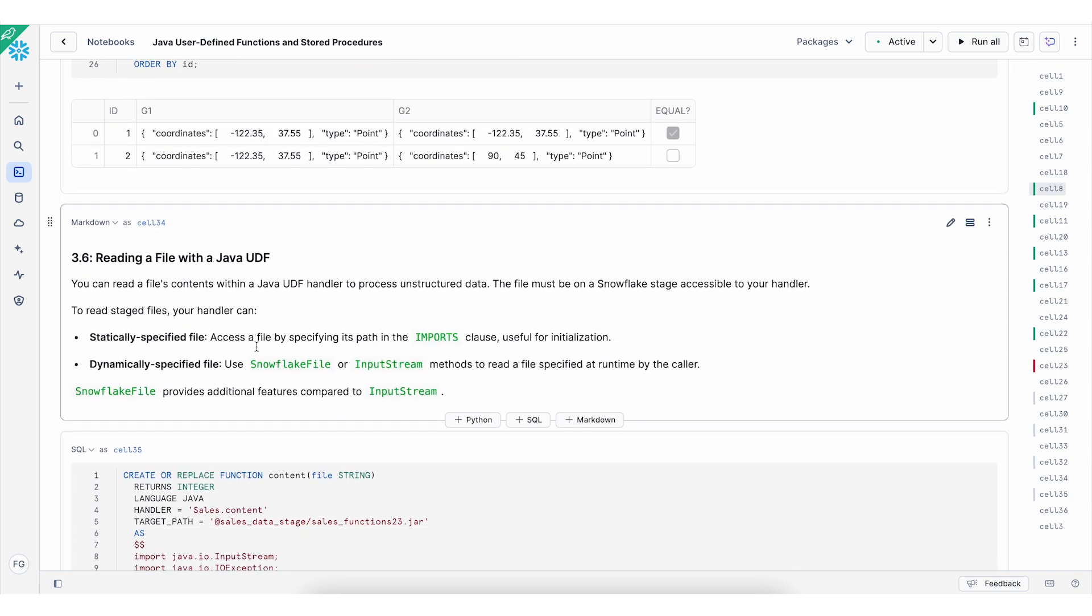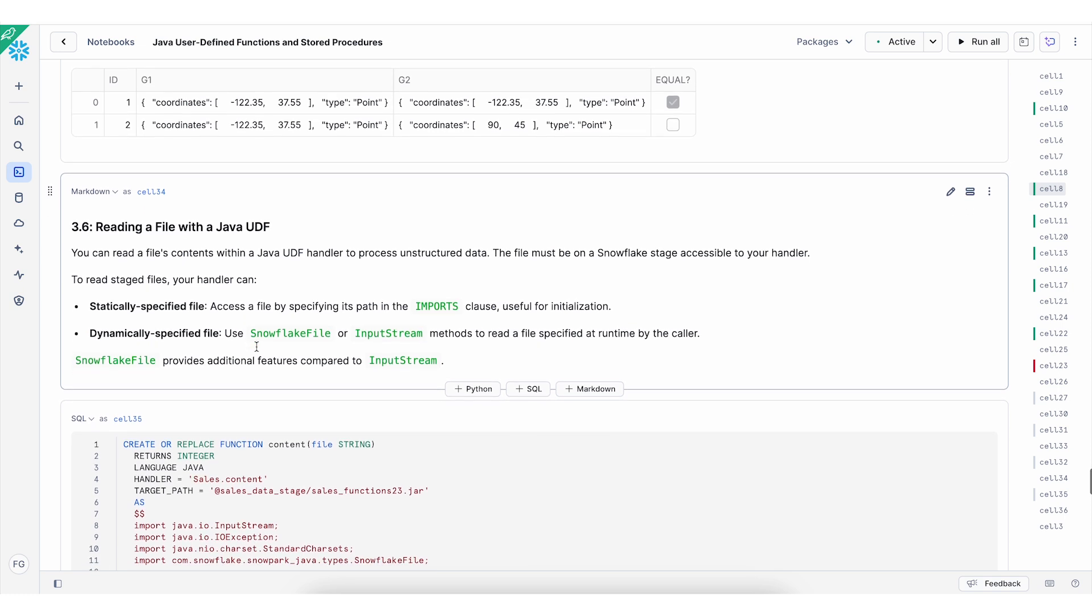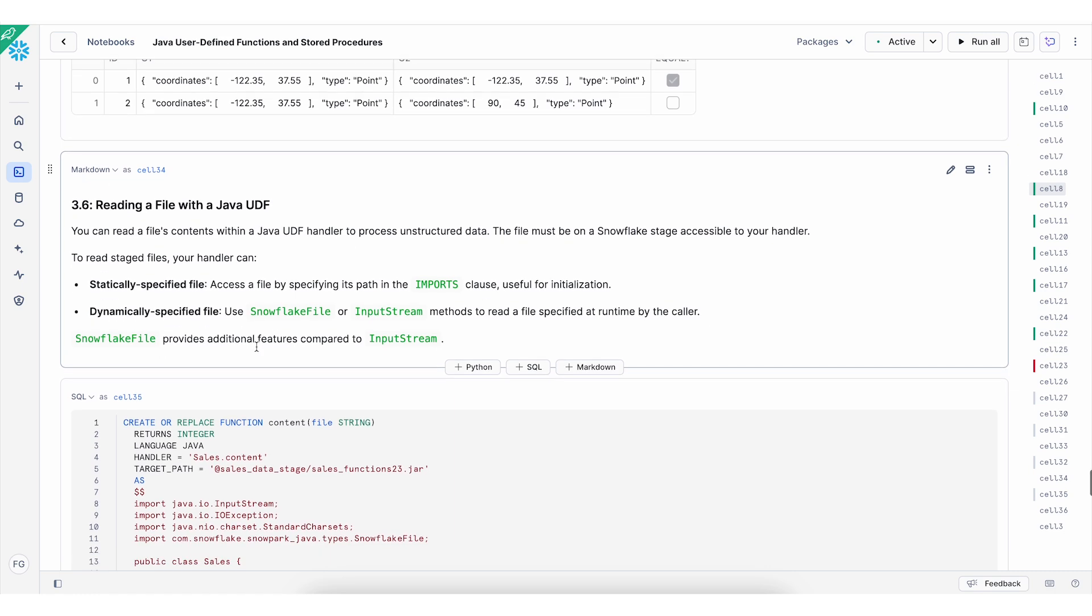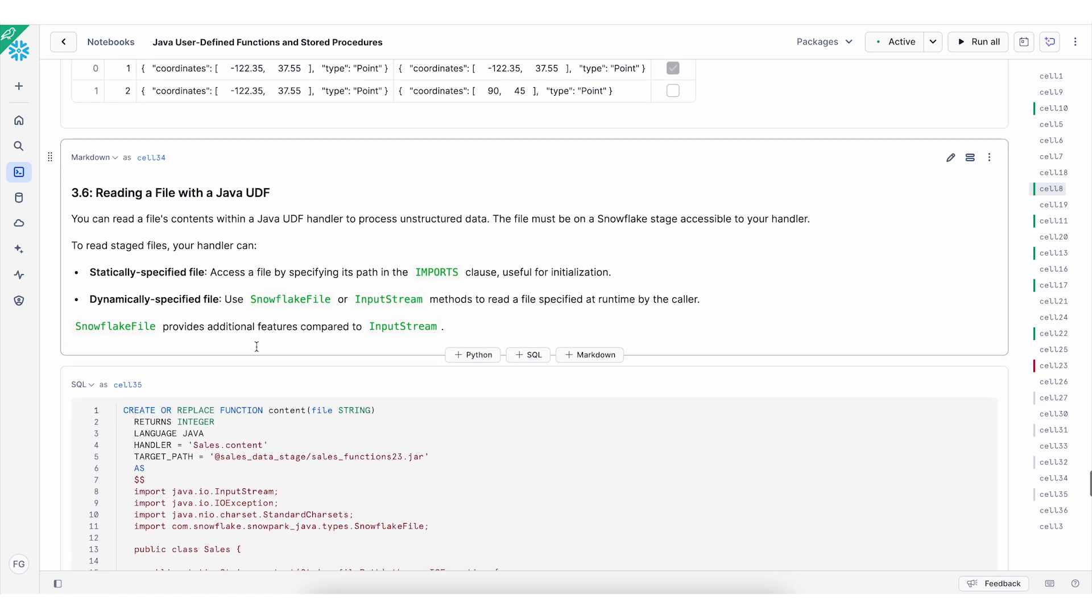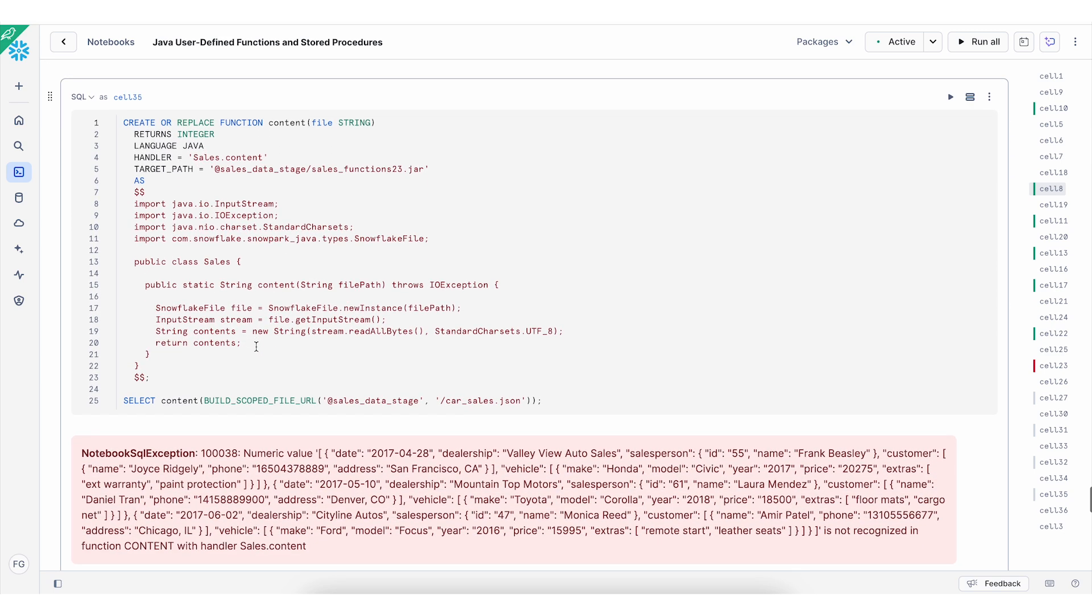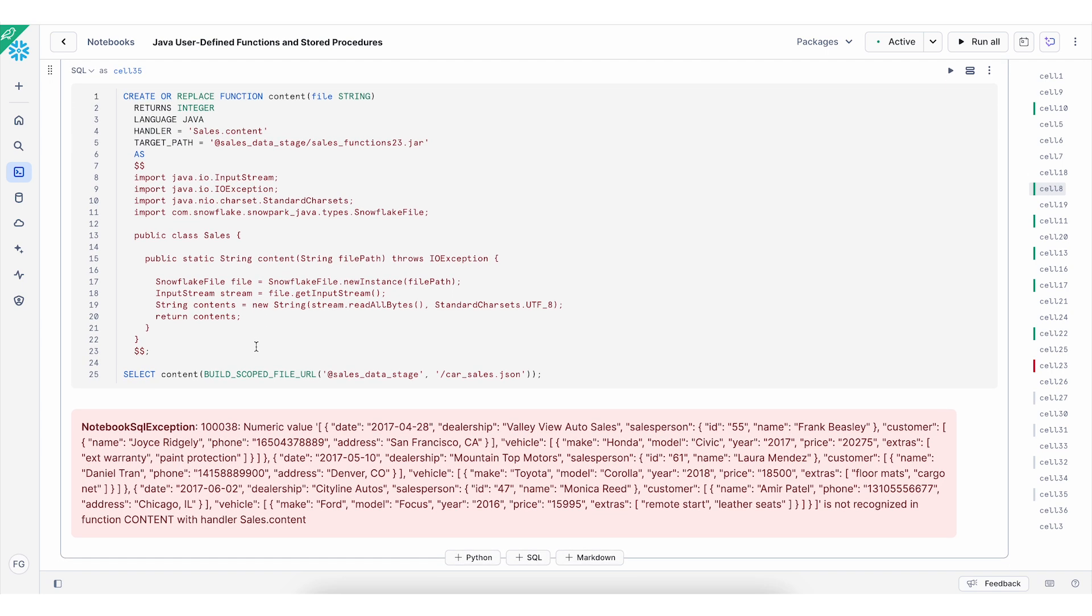Similar to stored procedures, you can read a file with Java UDF. And you can read file contents for unstructured data. To read stage files, you can specify which files you want to use using import. Or you can dynamically specify the file using snowpark or input stream. So in this example here, I'm using function content to read a string where the file is stored in the stage. And I also pass, as you see in this example, the same JSON file.